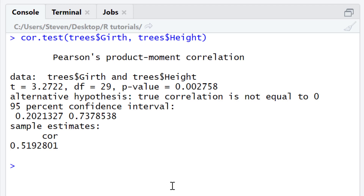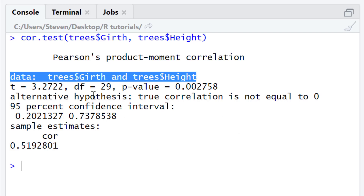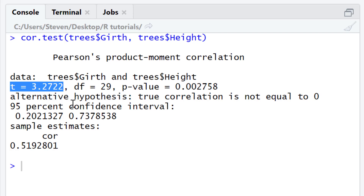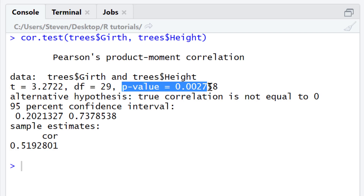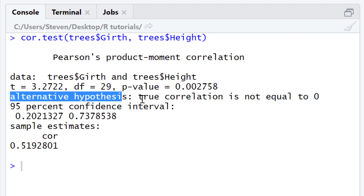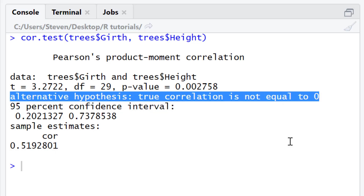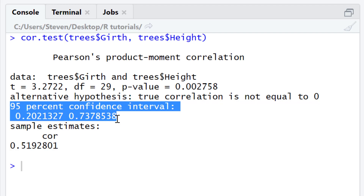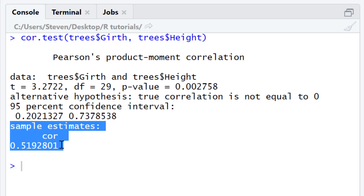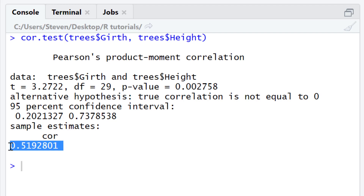The output for my example is now displayed. There are a few parameters returned in the results of the Pearson correlation test. These are: the data — the two variables within the test, in this case girth and height in the trees dataset — the t-statistic, the degrees of freedom, the p-value of the test, the alternative hypothesis, and the 95% confidence intervals. The sample estimate is the Pearson correlation coefficient value.